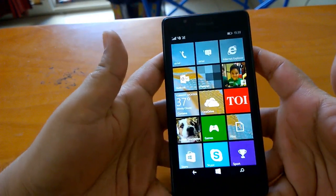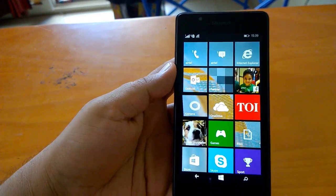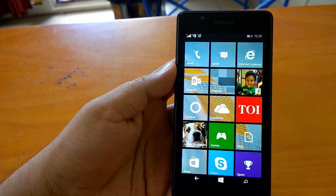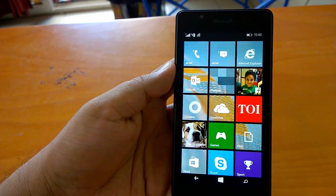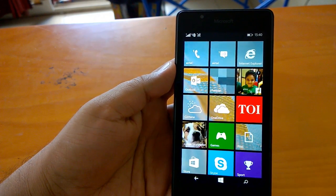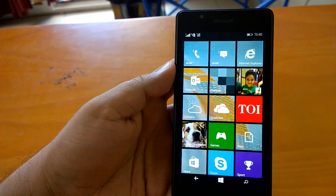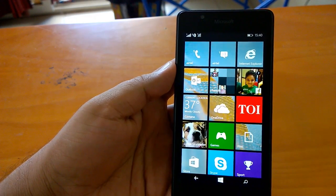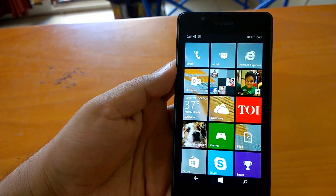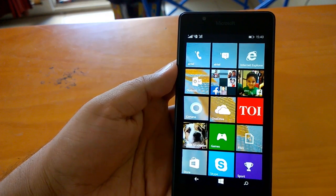Hi everyone, Kamal here and I welcome you all to the second hands-on video of Lumia 540, the latest Lumia from Microsoft. In the first video we did unboxing of the device and shared our first hands-on impressions.